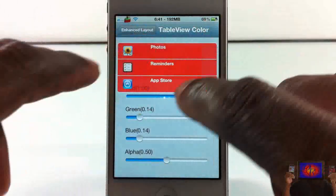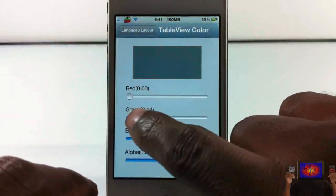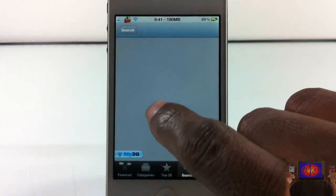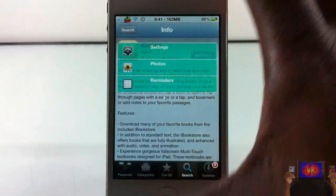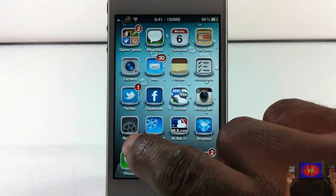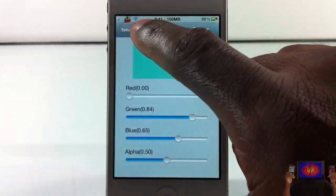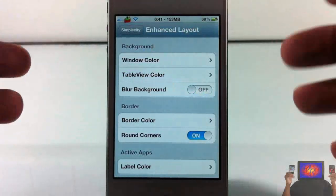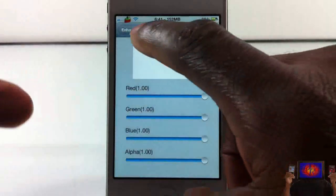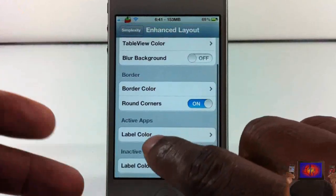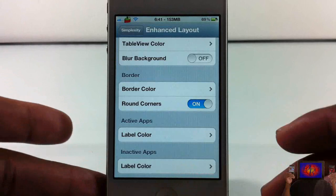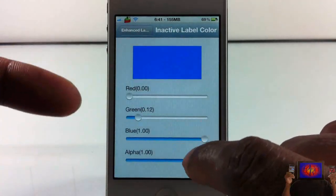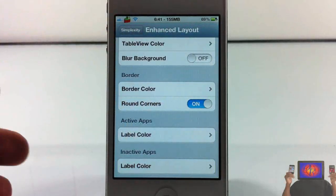Let me check the table view — I think that's the table view right here. I'll adjust that a bit and double-tap the home button. You can see the table view also changed. I have Zephyr installed, that's why I'm getting confused. You can play around with these settings — you can change the background, the border color, the rounded corners, the label color, and the inactive label color. At the beginning of the video, the blue labels were the inactive apps running in the background.